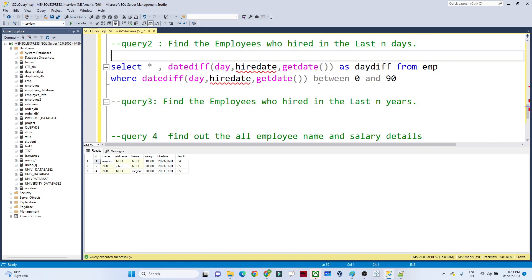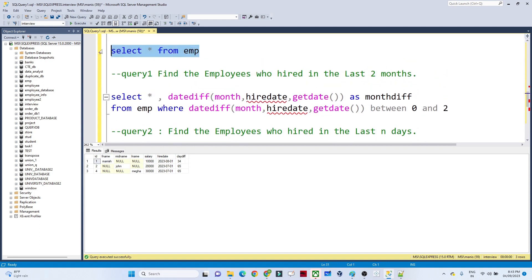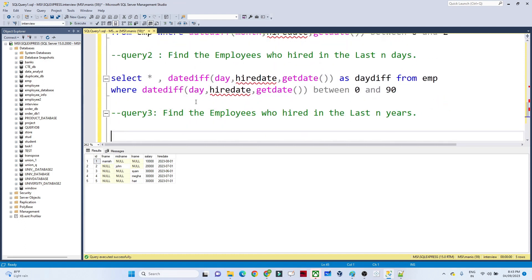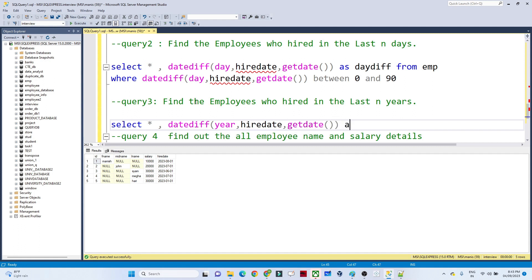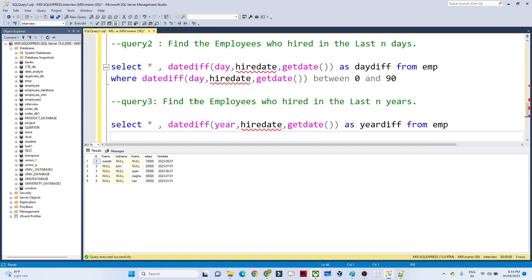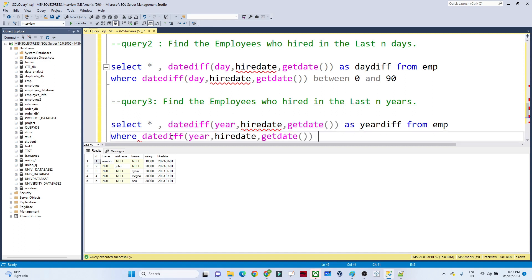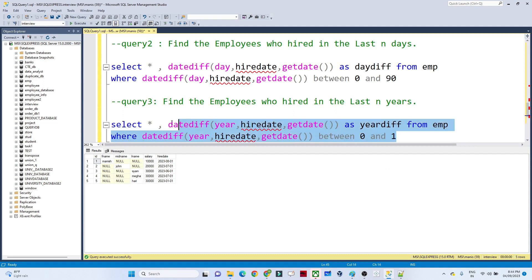The next question is: find the employees hired in the last N years. To write a query for that, we use DATEDIFF with 'year' as the date part, then hire date and GETDATE(), aliased as 'year_difference', from the employee table. The WHERE clause filters BETWEEN 0 AND 1 — meaning in the last zero to one year. Executing this shows all employees hired in the current year, with a year difference of zero.